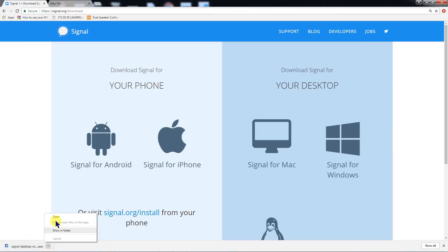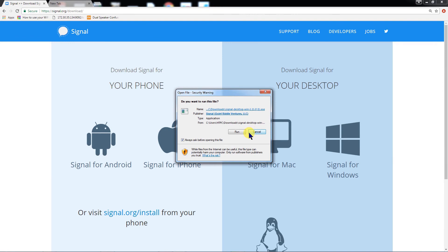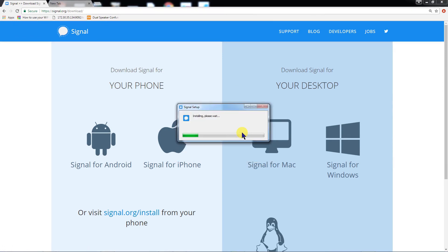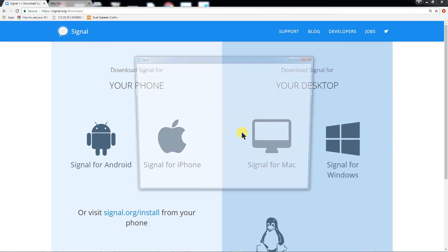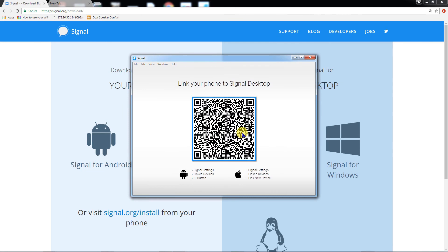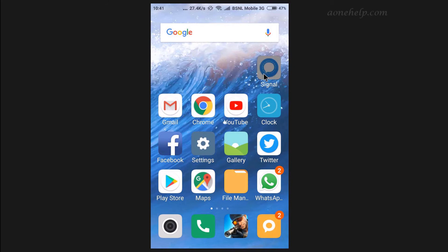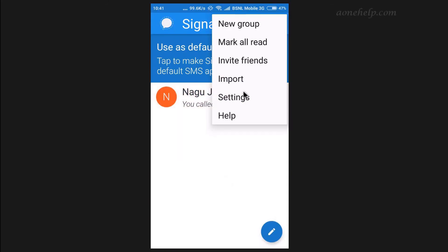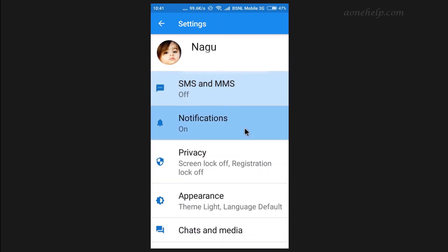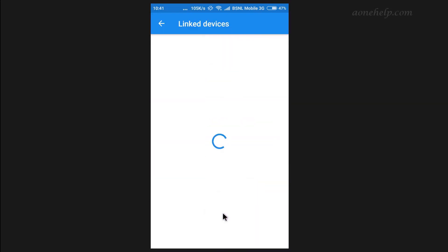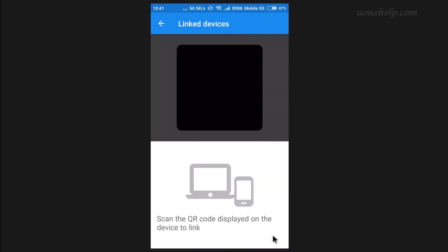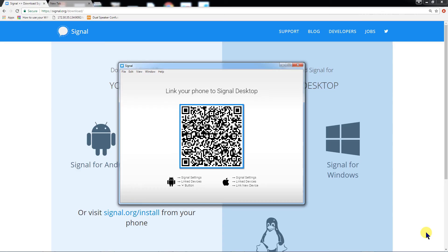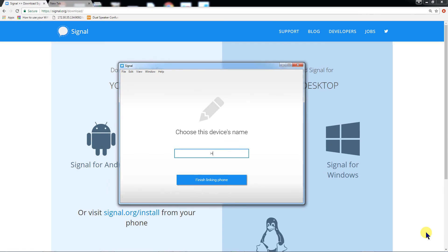To install signal, lets open it and click on run. Now we have to link signal desktop to signal android. For this, lets open signal on our android. Lets go to settings. Lets tap on linked devices. Now lets tap on plus symbol. Lets hold the phone in front of the desktop screen to scan QR code. Once the scan is successful, both messengers will be linked.